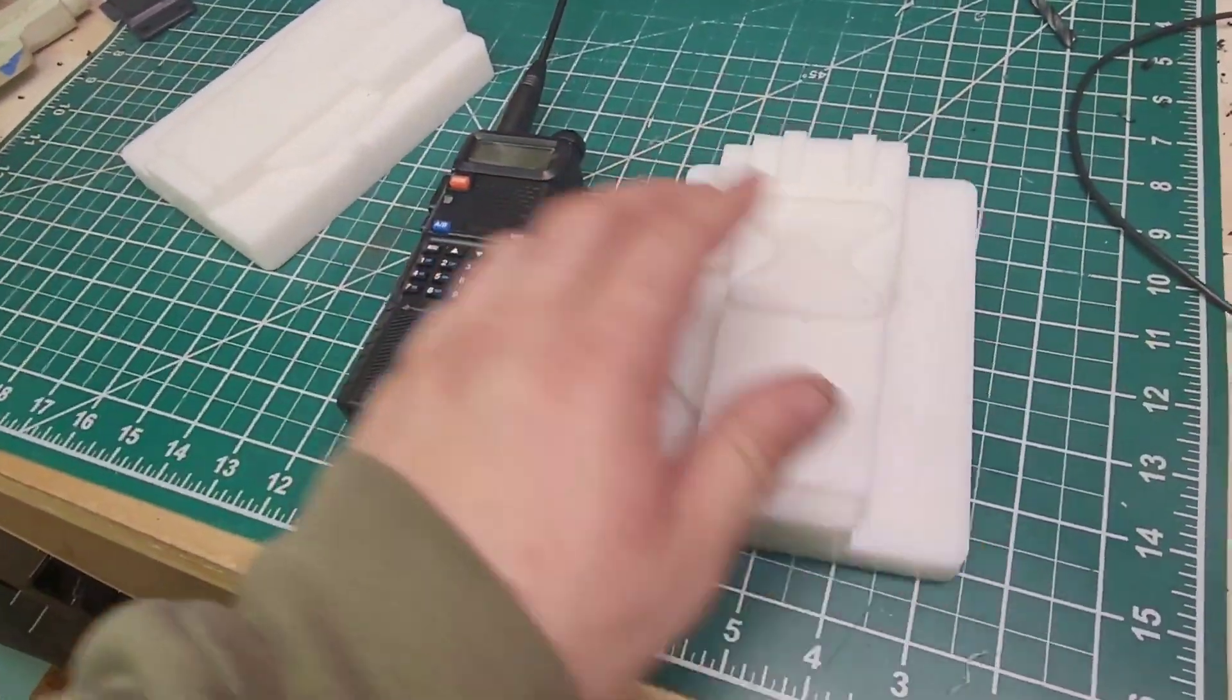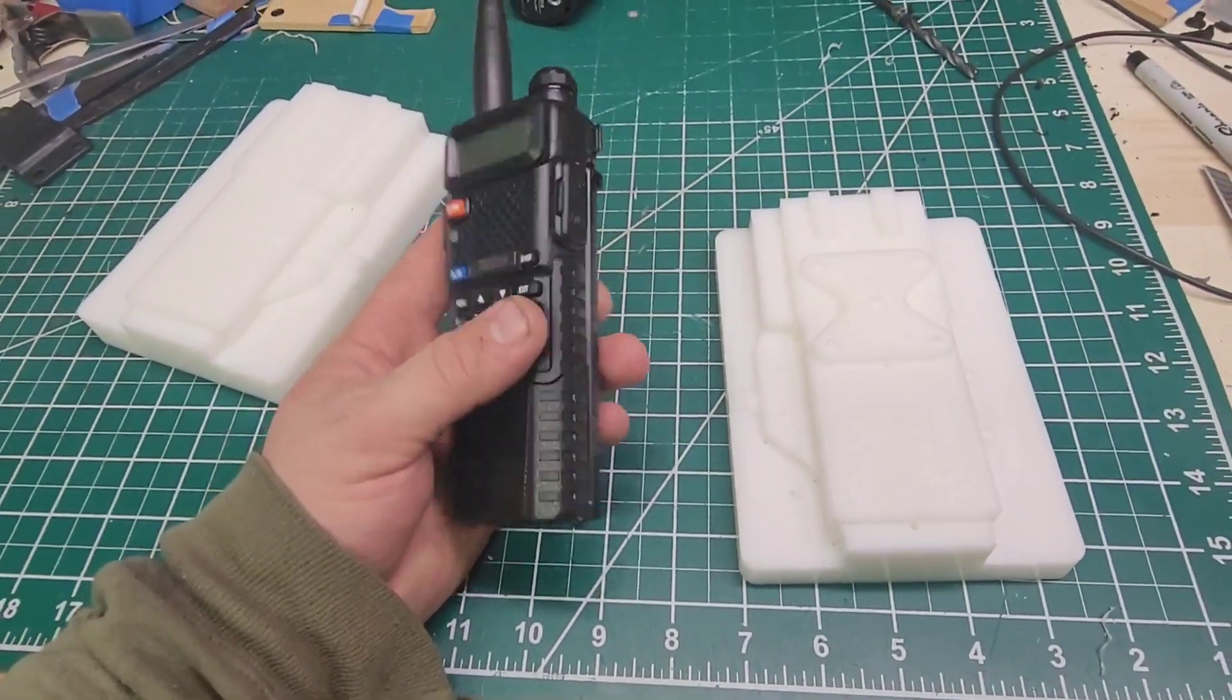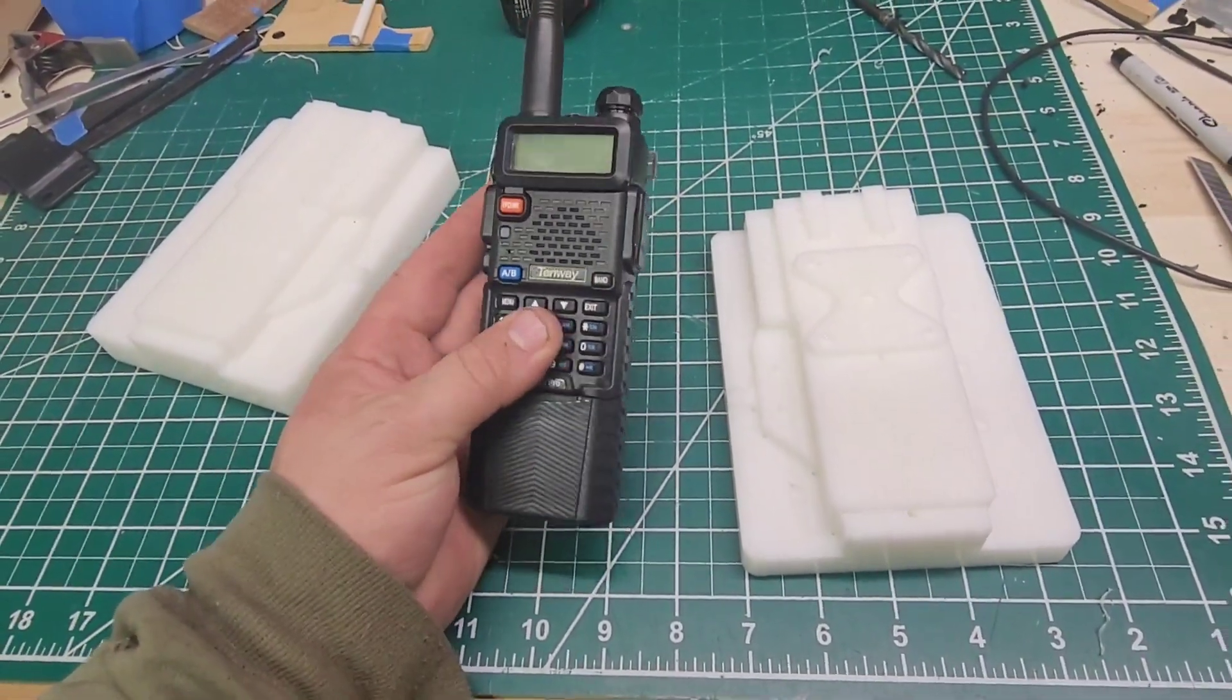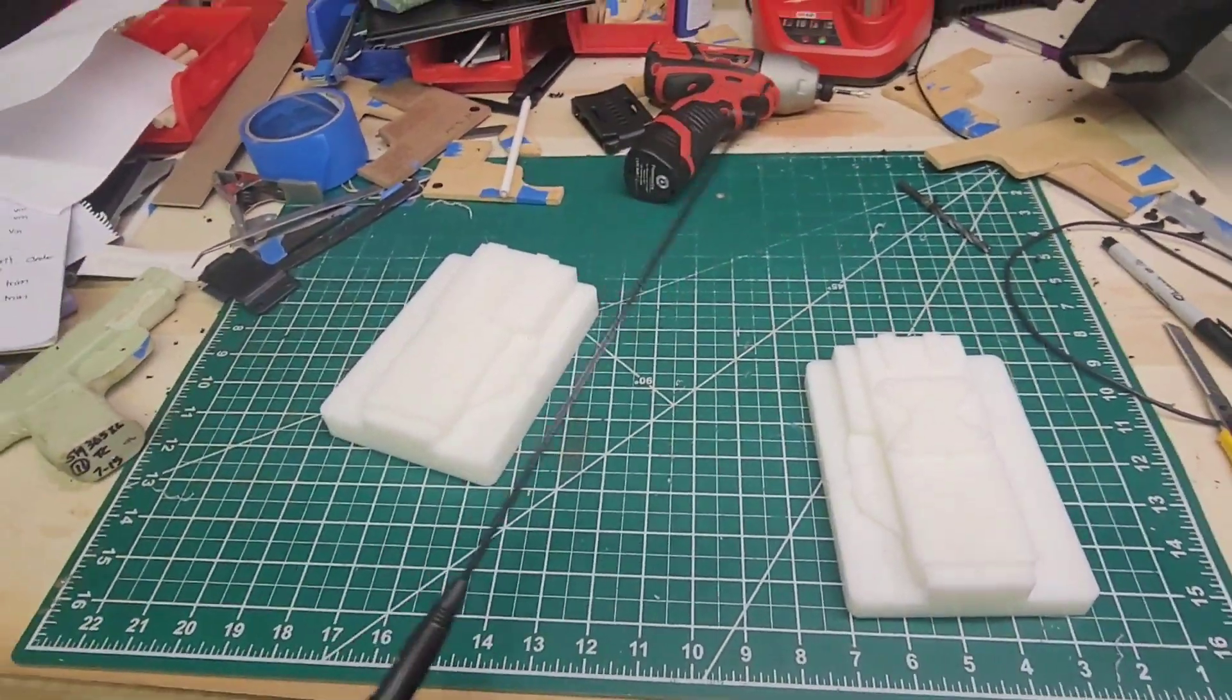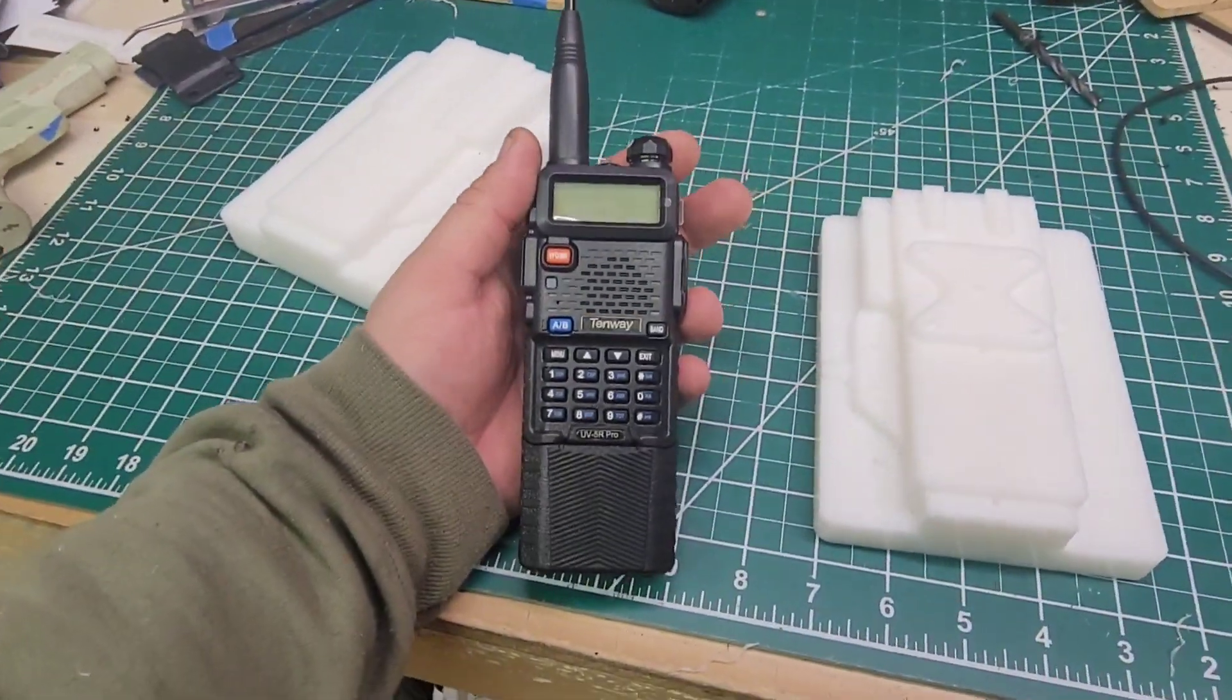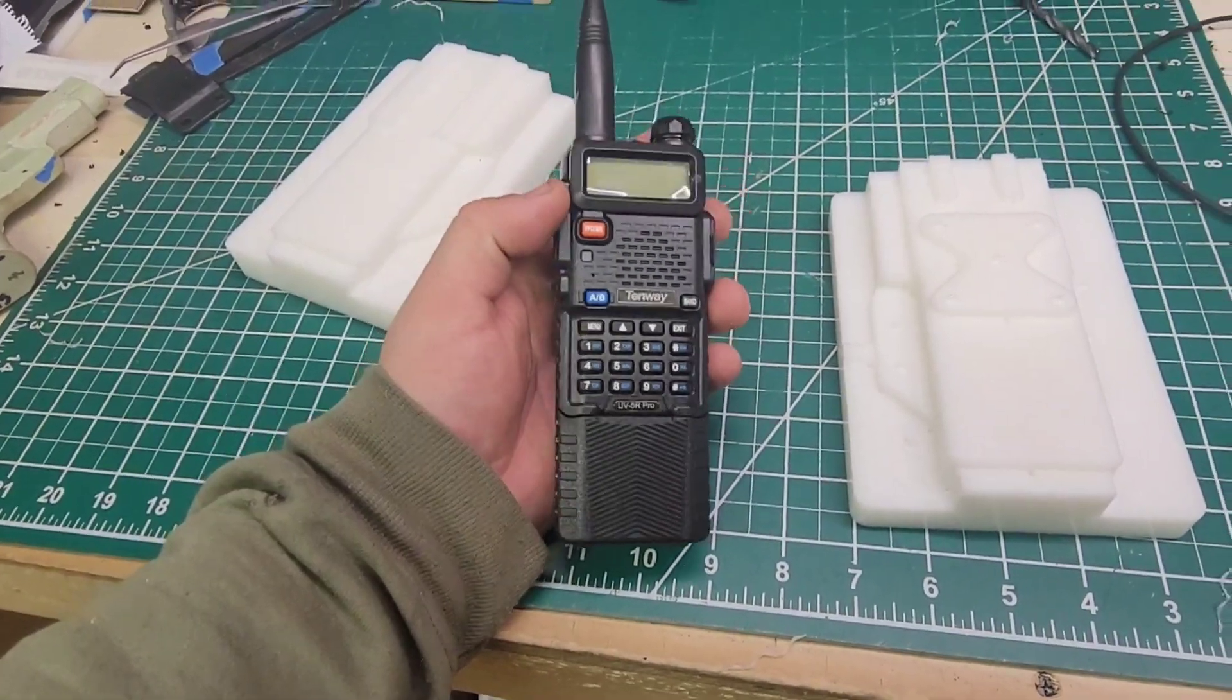This is one of my UV-5R Pros. I have the extended 3800mAh battery on it. I have a couple of these. I got the extended antenna as you can see.